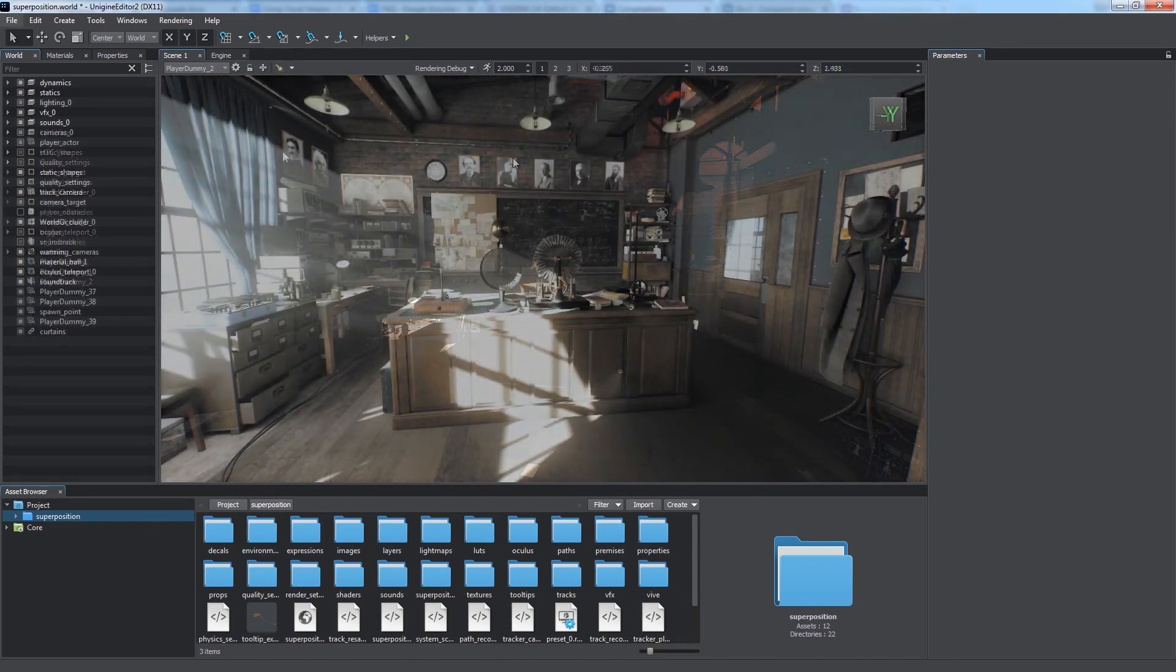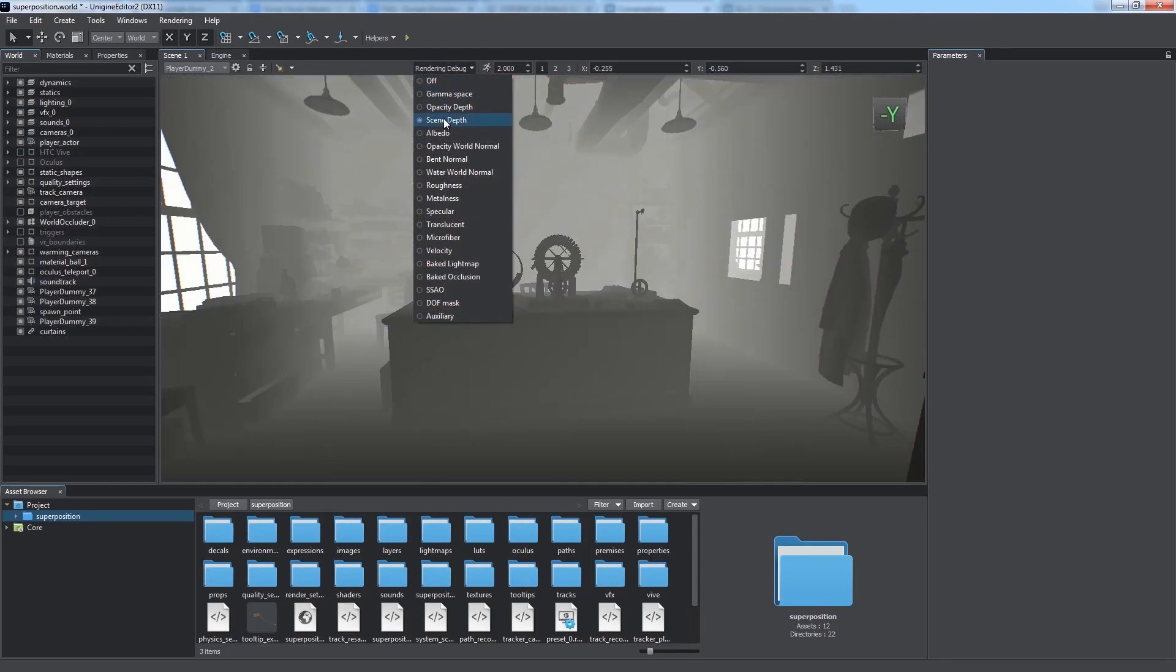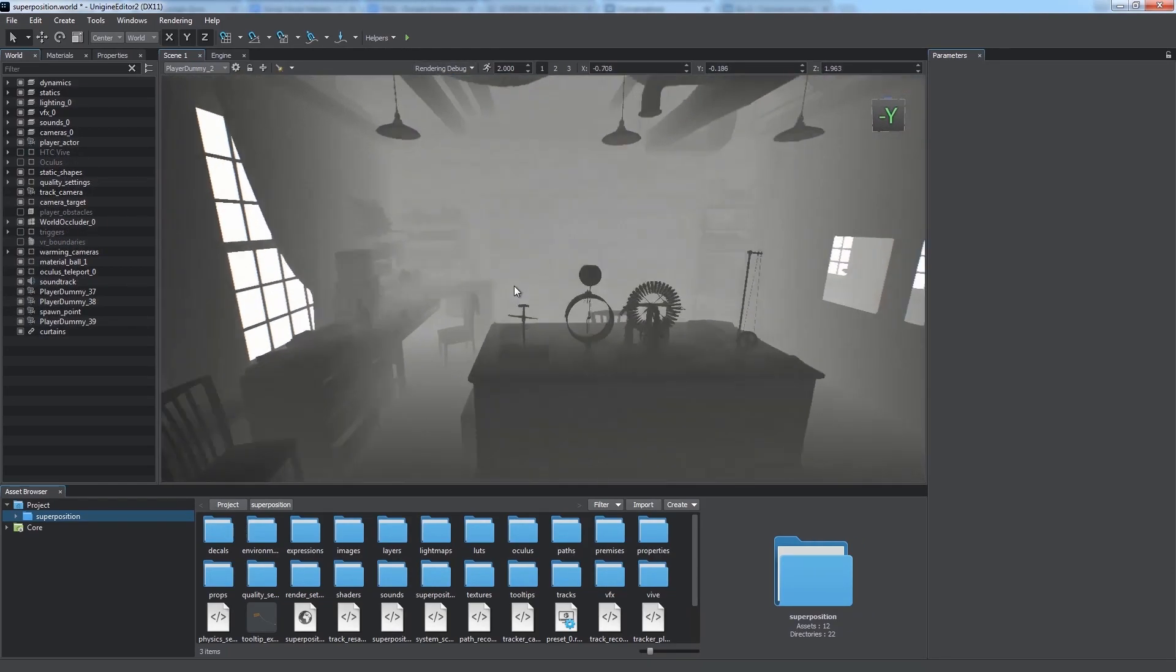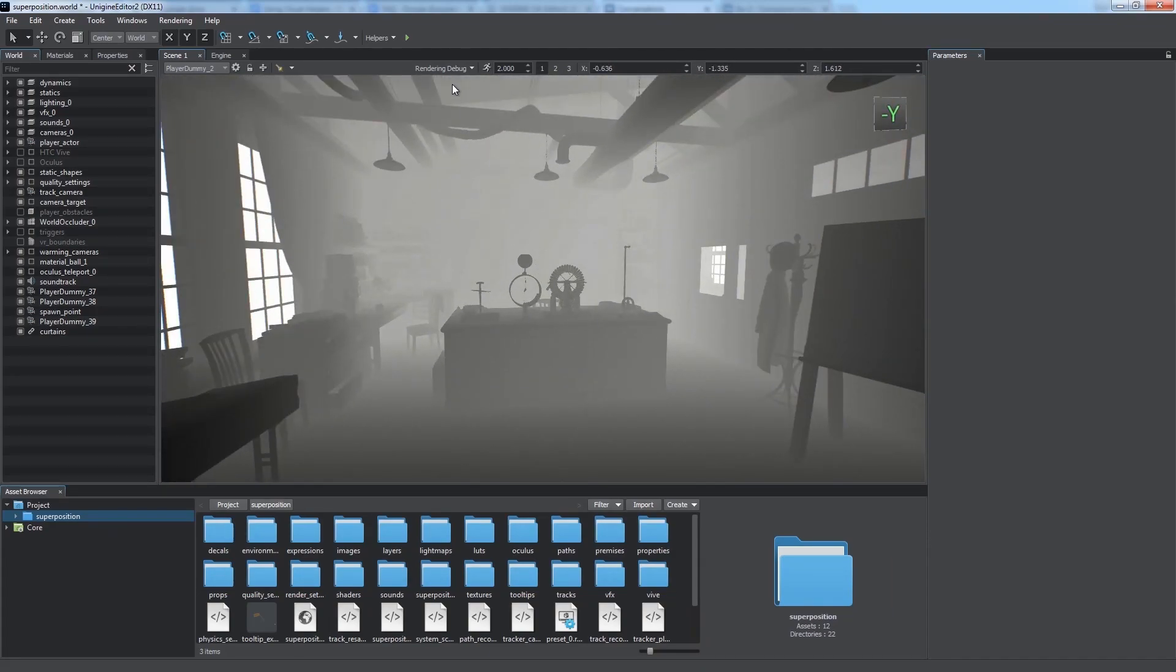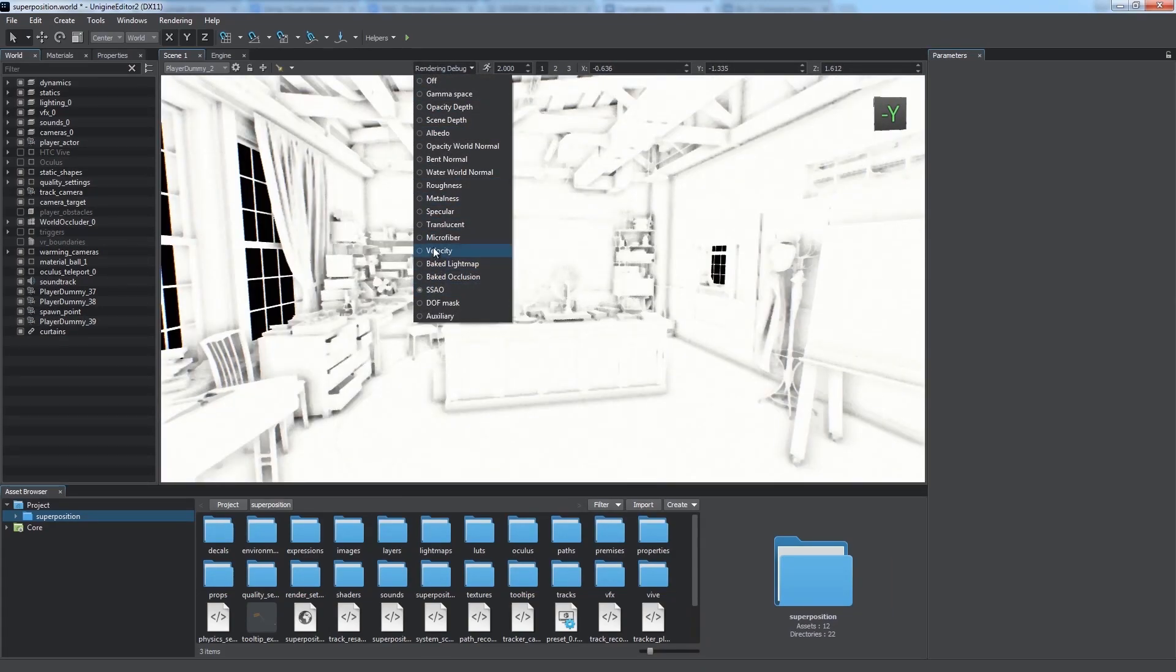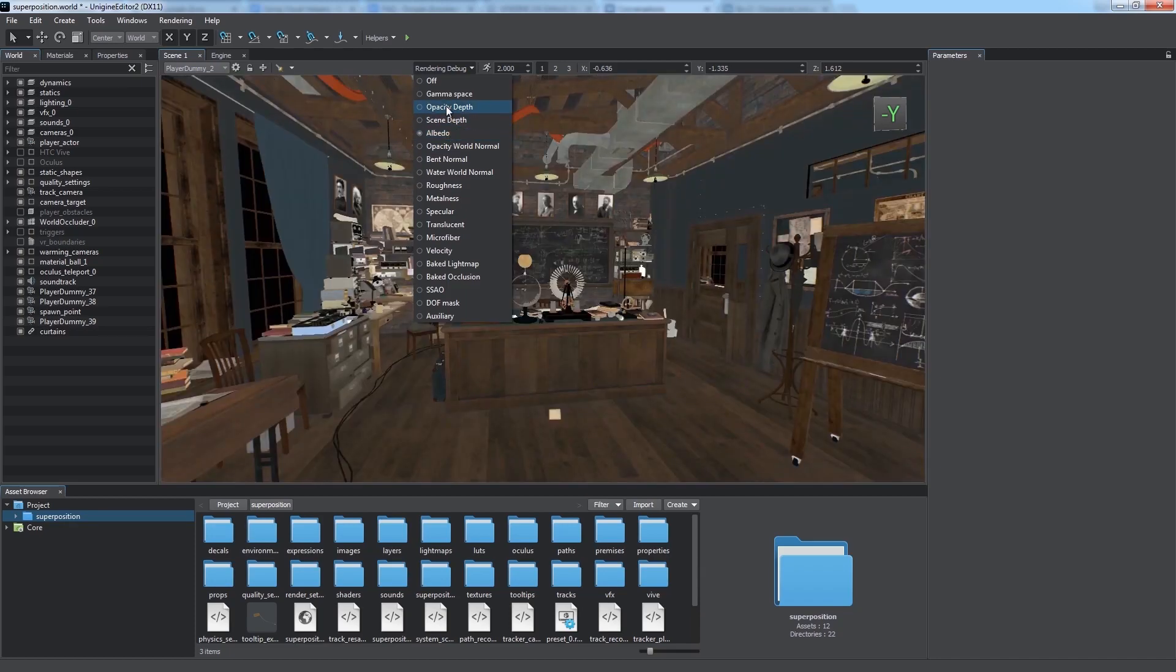Rendering debug drop-down enables you to view the temporal buffers of the rendering sequence, providing a huge help in visual debugging. We can view almost any component of the final rendering image.